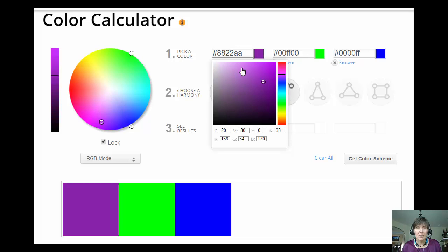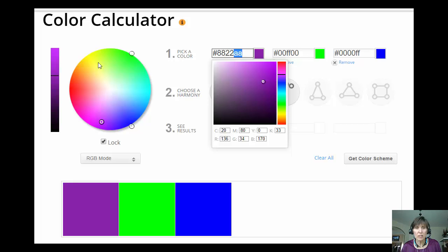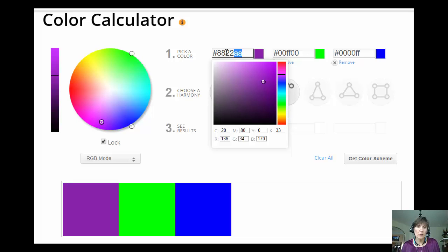And so by combining red, and green, and blue, it turns out I can get all of the colors that can be produced on a monitor. And so it gives me lots of flexibility.